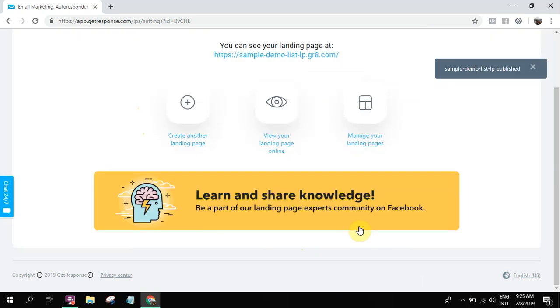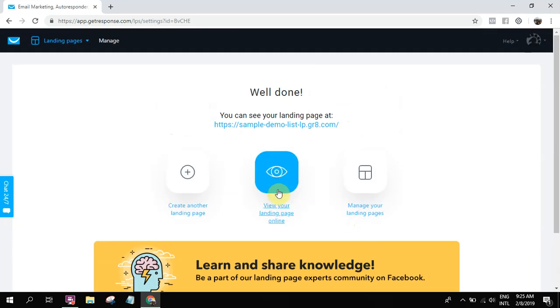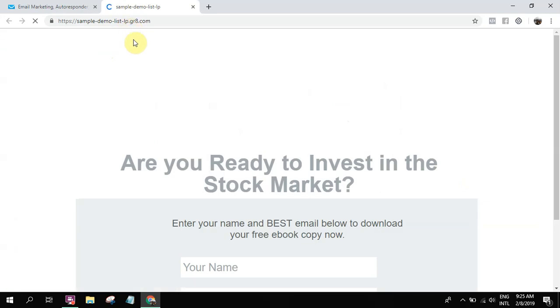So the thing that you need to remember is landing page, thank you page, and then the email list. You should connect your email list with the landing page. So let's see it online. Example demo list-lp.great.com.